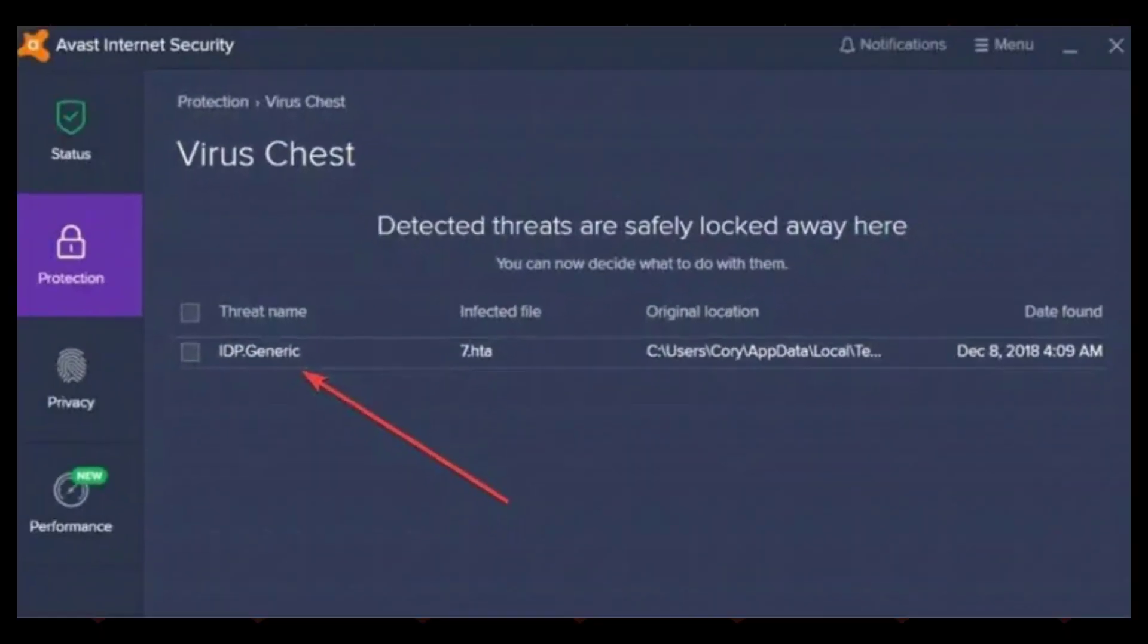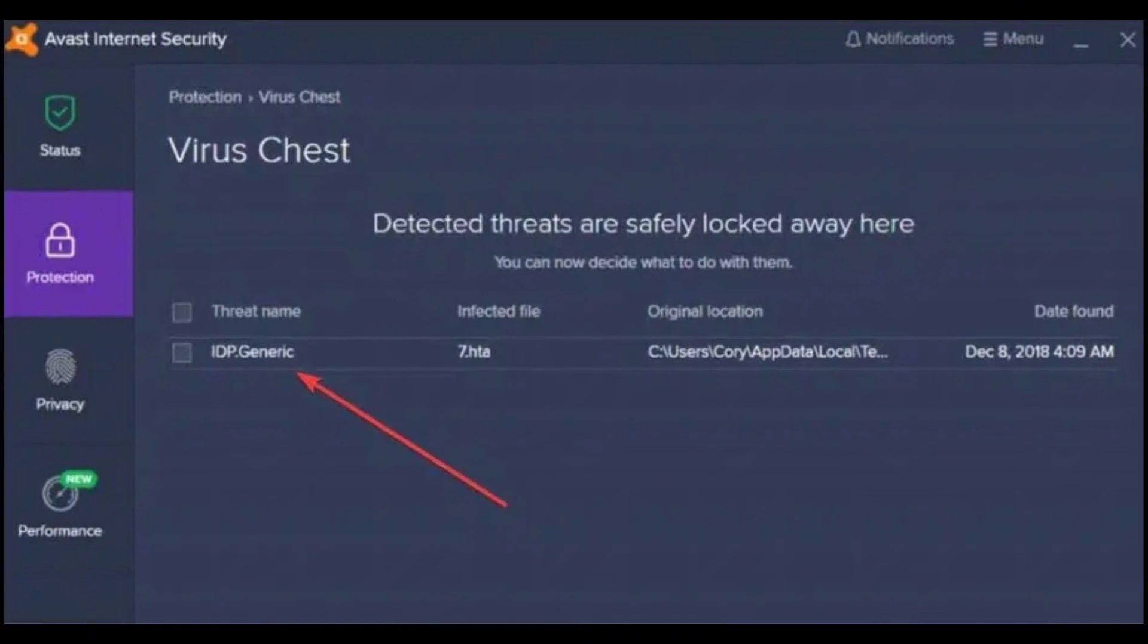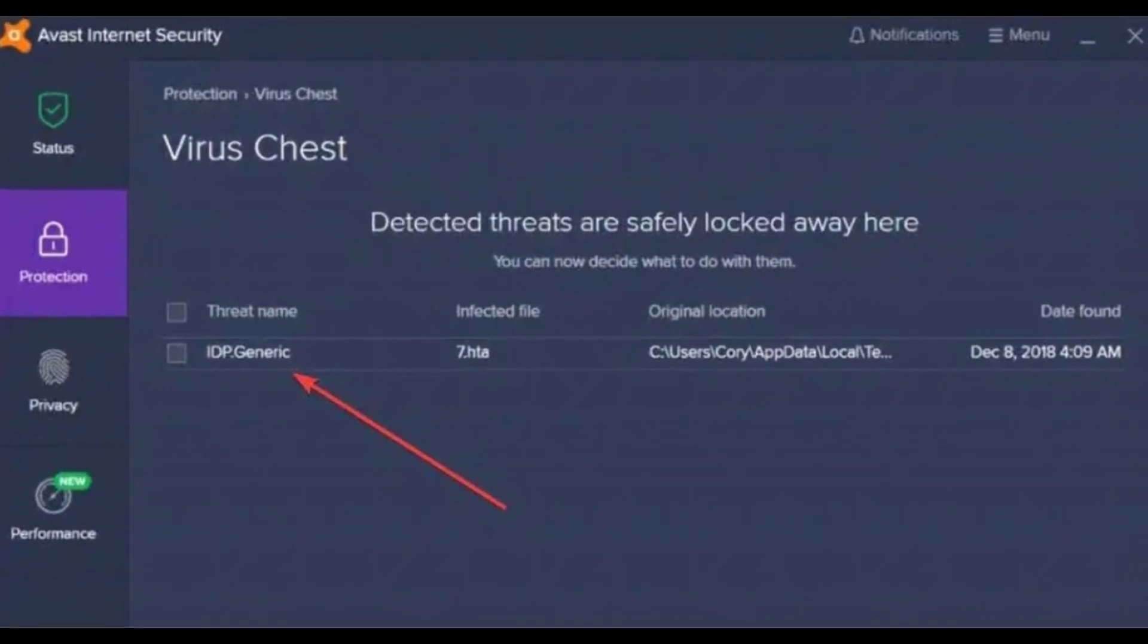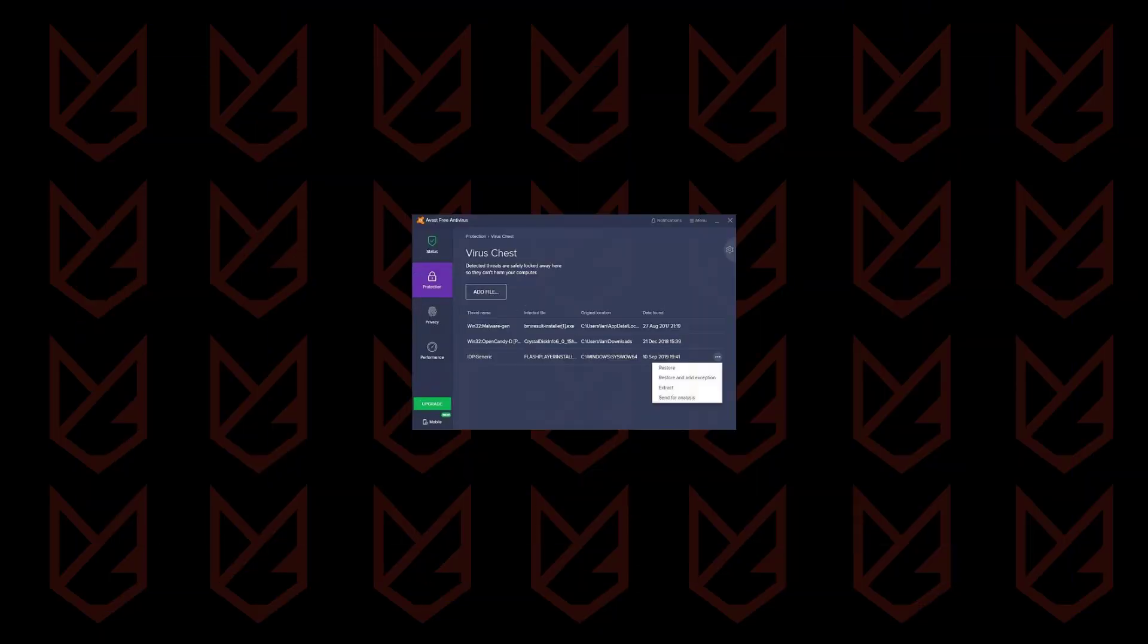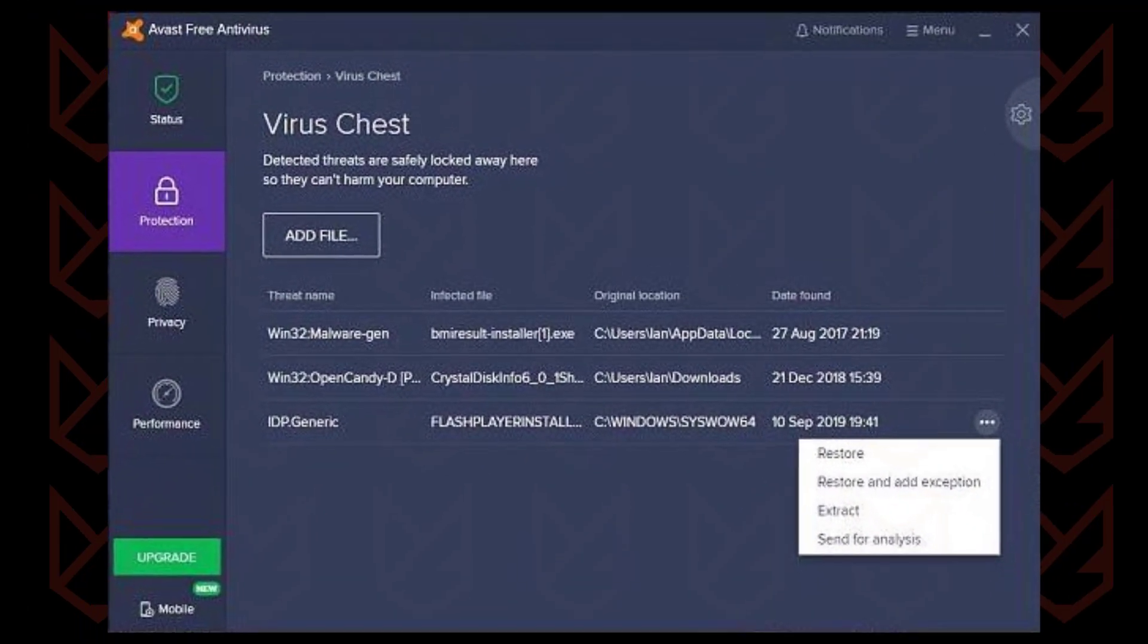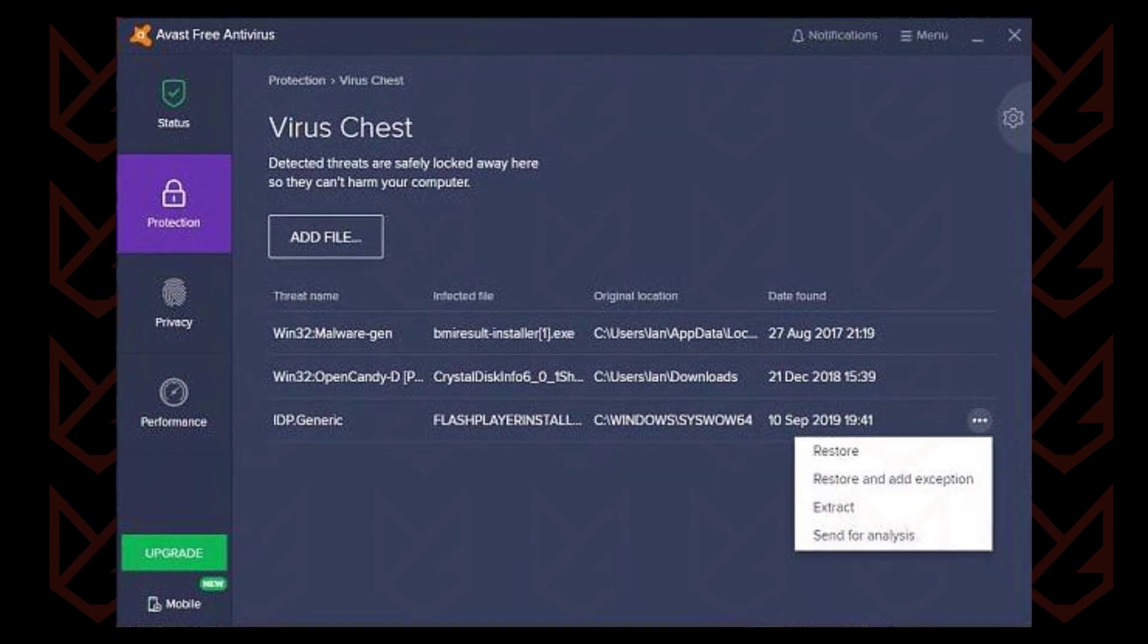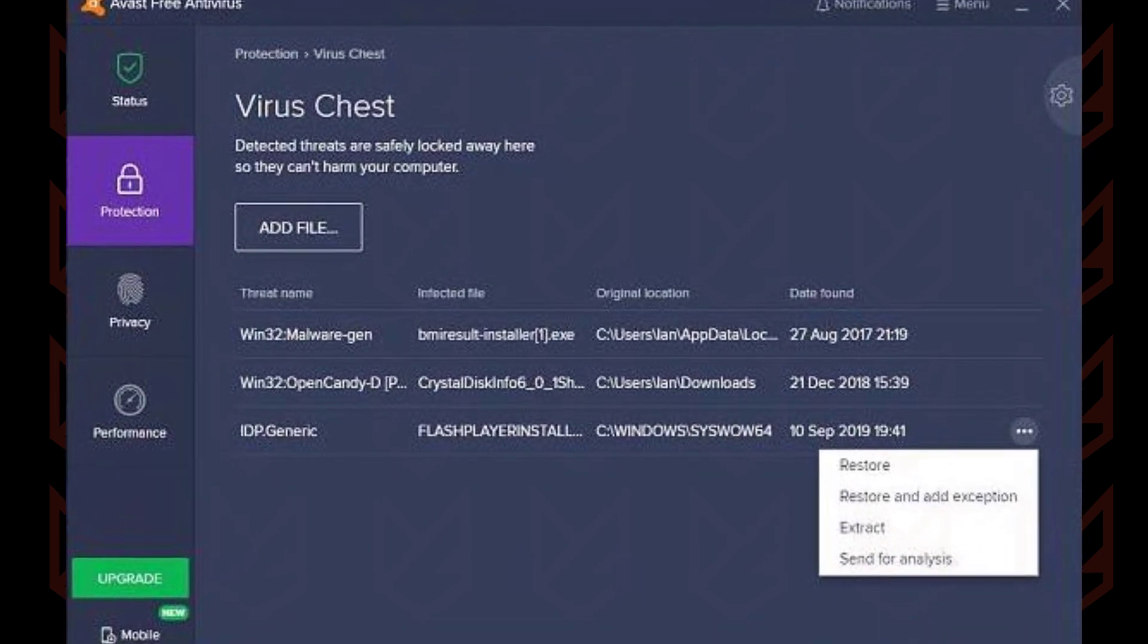Another thing you can do to identify the culprit program is checking the detection of the antivirus. Your antivirus will show which program it is detecting, so you can find and remove that program.